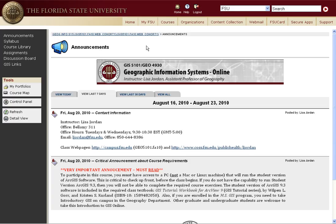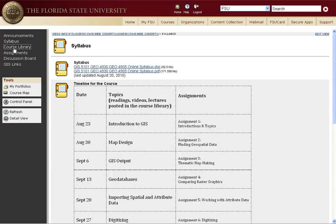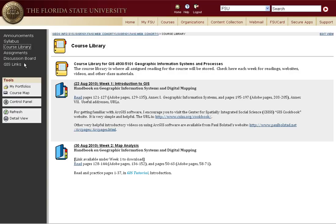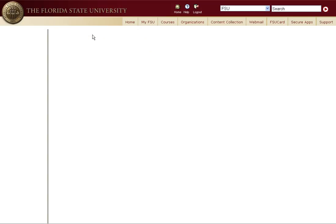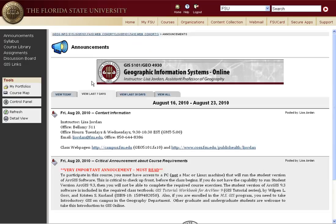In the Blackboard course you'll find the syllabus, the course library, readings for each week, and assignments each week posted there. Your first assignment is to introduce yourself and become familiar with your cyber classmates. This is due next week, and I look forward to seeing you — and hopefully some pictures of you if you're willing to post them. I'm looking forward to a good semester. I love this course. This is now the second time I will be teaching it online, and I'm glad to have you here.